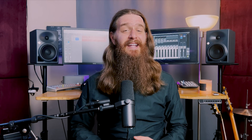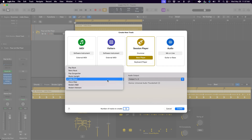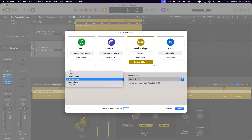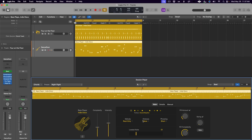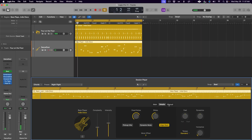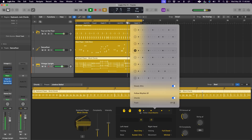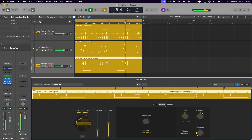The bass session player has styles to choose from that are very similar to the drummer, but a bit more limited. And the keyboard session player just has these five basic styles to choose from — I'm hoping they will expand these options in the future like they have with drummer. The bass and keyboard session players have an interface very similar to the drummer; they just have options in the main and details menu that are appropriate for their instrument type, like choosing how high or low the notes are played and the types of phrasing that are used.